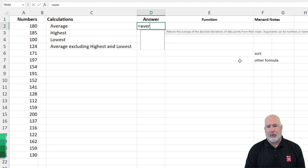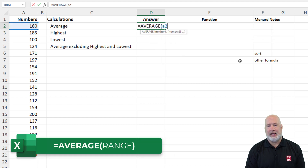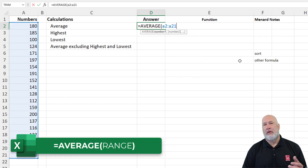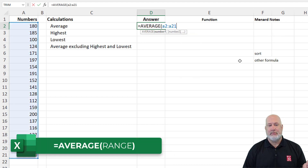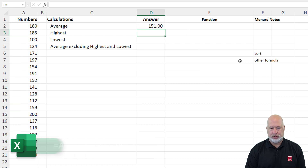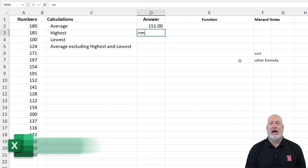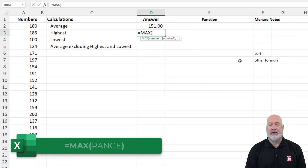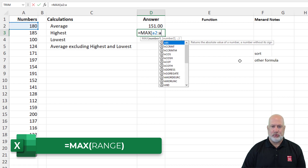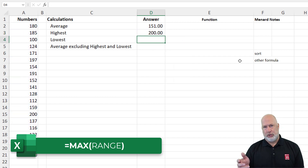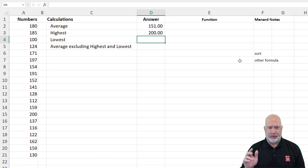So if I want to know what the average is, I'm going to take the average of A2 through A21. If you want to highlight them with the mouse, you can. There's my average. If I want to know what's the highest number, that is the MAX function of A2 to A21. 200 is the maximum or the highest number.